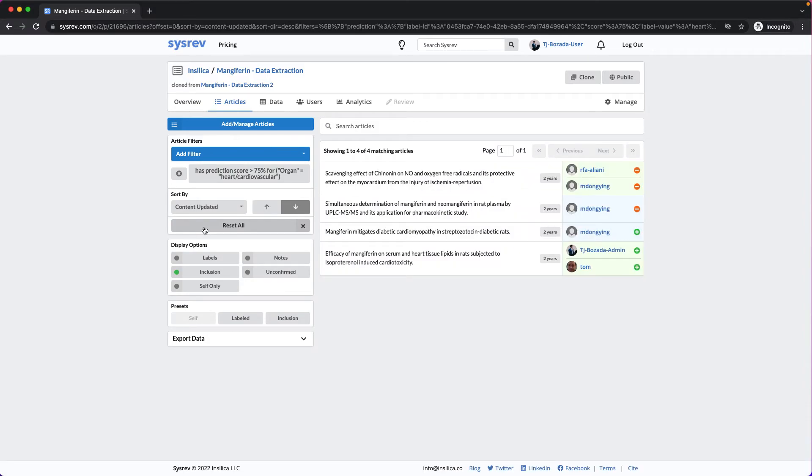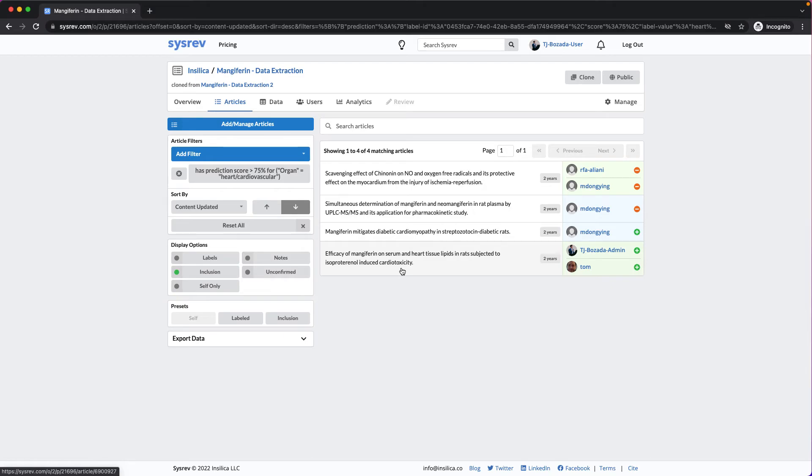If I look at the titles, I would hope to see terms dealing with the heart. Myocardium, cardiomyopathy, cardiotoxicity. Not bad.